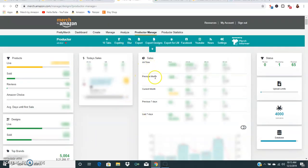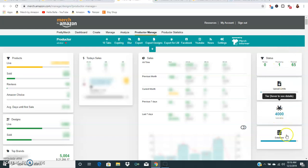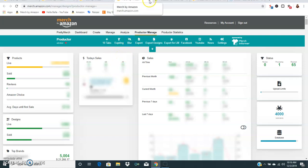You can see all time sales, previous month, current month, previous seven days, last seven days. It pretty much does everything that Merch Informer does except it does it for free. This also tells you how many you have processing, how many have rejected, your upload limits, your tier, etc. Let's hop over to this other page and I'll show you some more things that it can do.